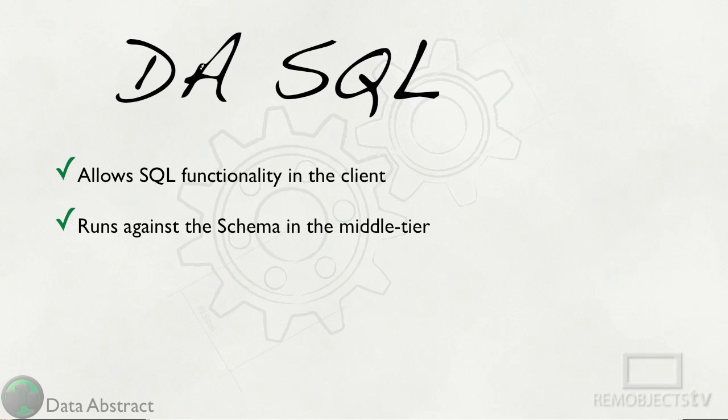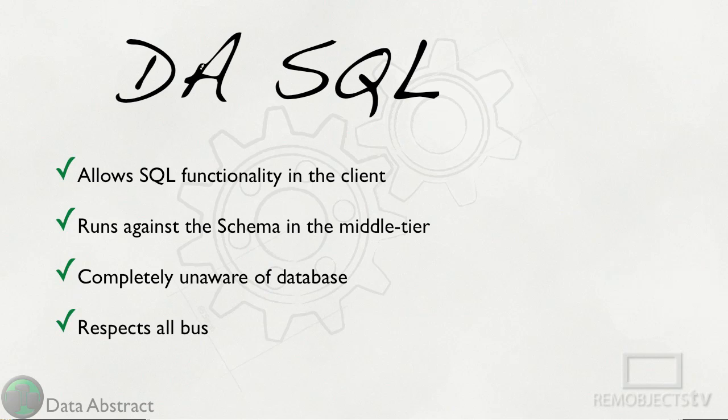Unlike regular SQL, DA SQL is executed against the schema on the middle tier. It is completely unaware of the database. This allows all the business logic to remain enforced but the client still has the flexibility of SQL.